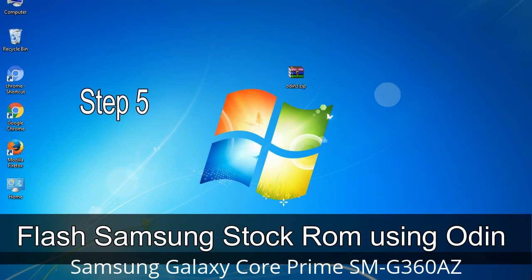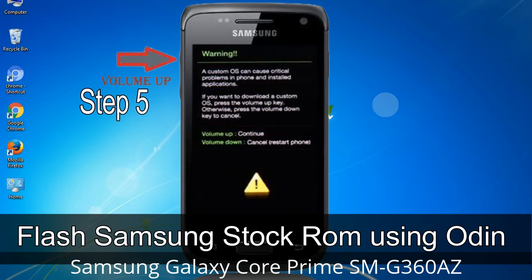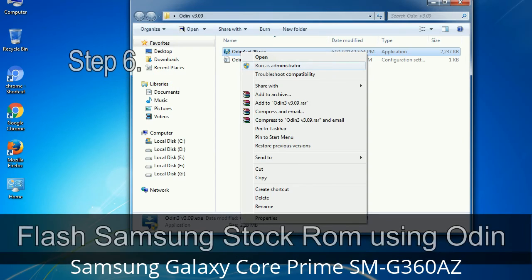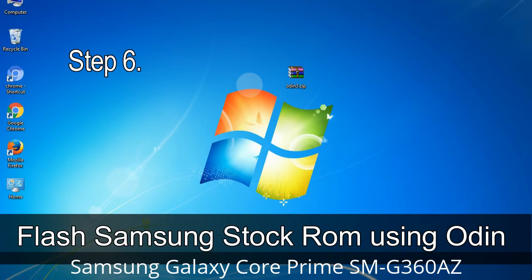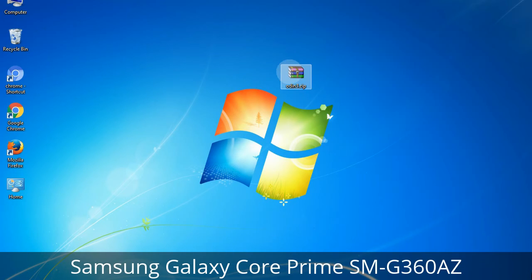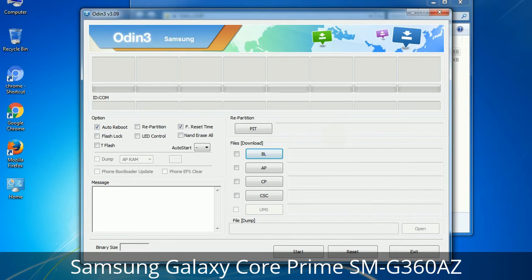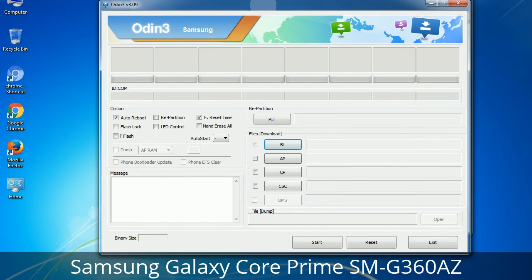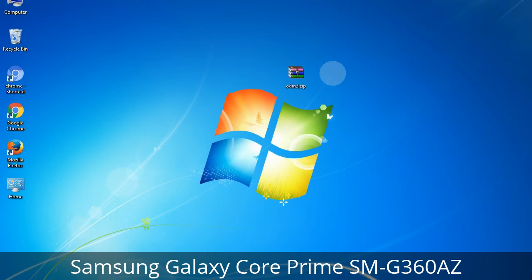Step 5: In the download mode you will be able to see a warning yellow triangle sign. In this situation you have to press the Volume Up key to confirm entering the download mode. Step 6: Download and extract Odin on your computer. After extracting you will be able to see the following files. Step 7: Open Odin 3 and run it as administrator to start Odin, and connect your phone to the computer.